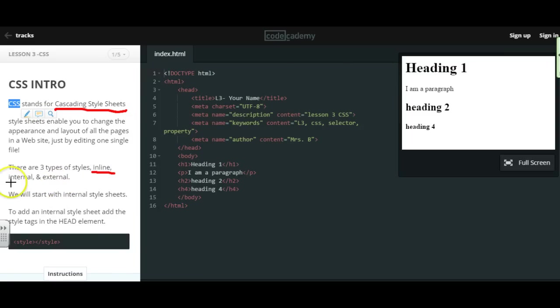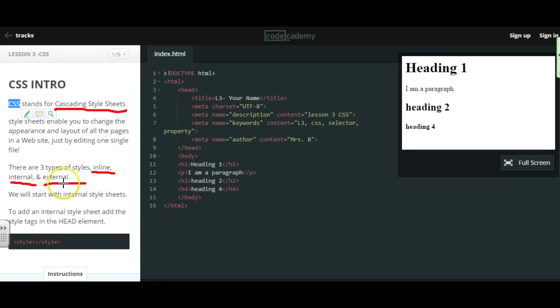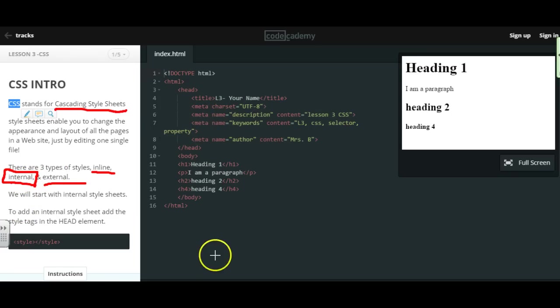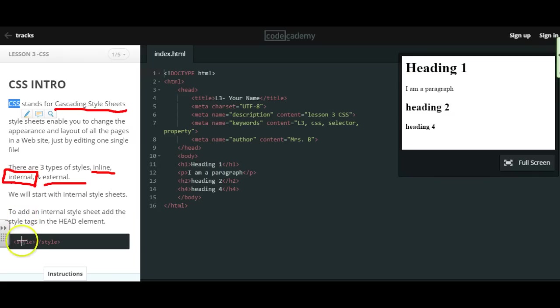We have inline, which always wins, internal, and external. External is the one that we're going to want to end up using the most. However, when we first start to make it easier for you guys, we're going to be creating internal style sheets, which means we're going to add the styles right on the particular page that we're working in. So that's called an internal style sheet.